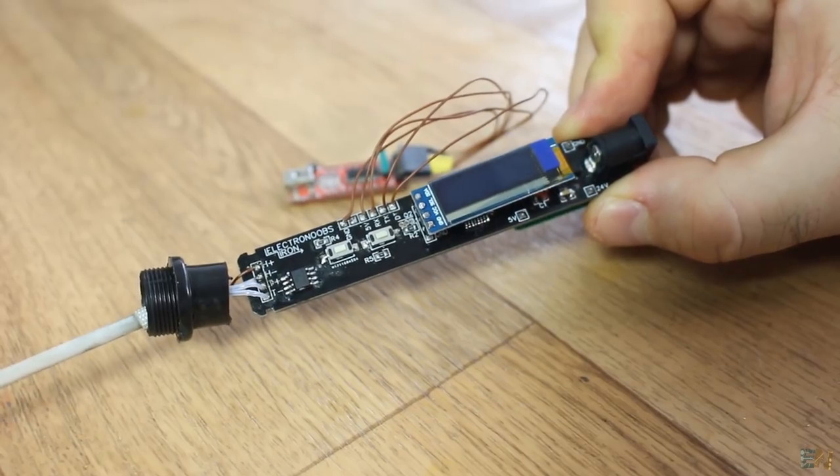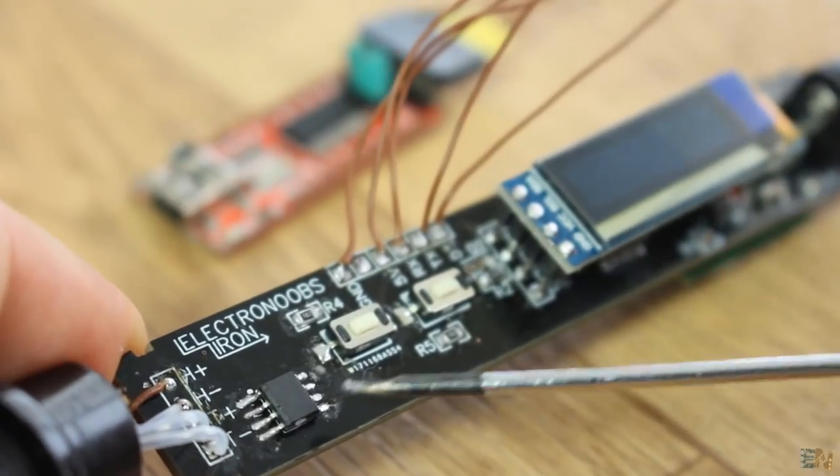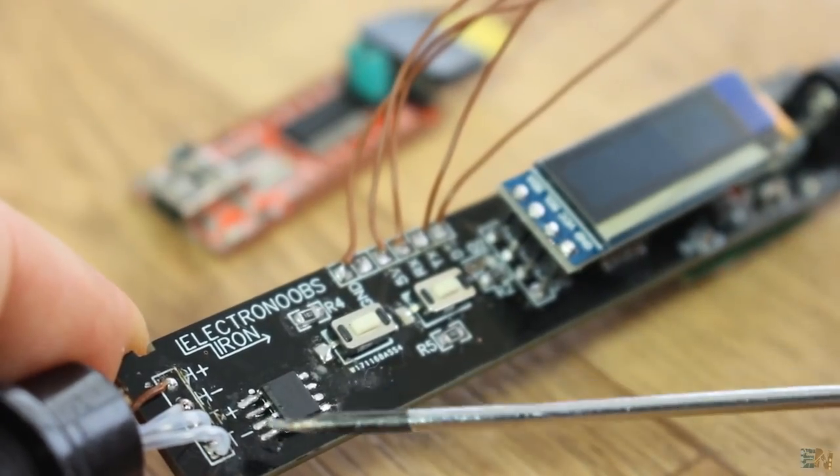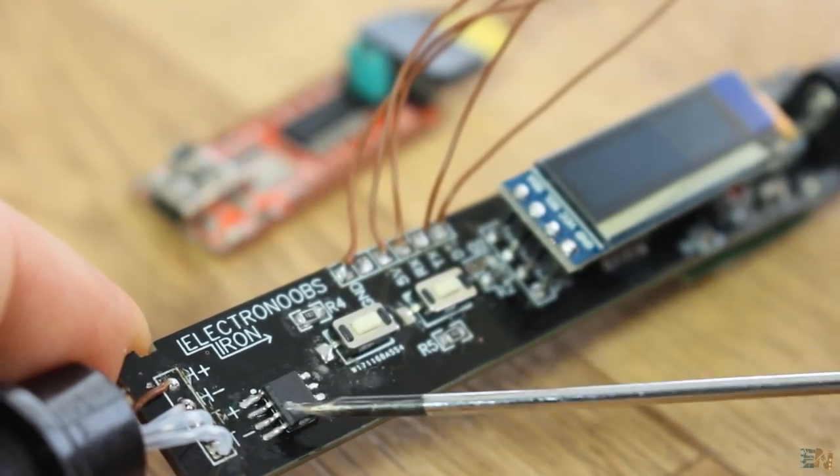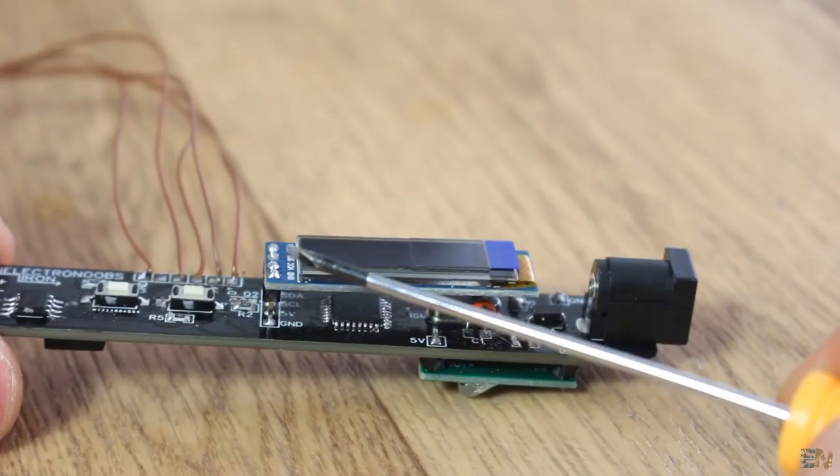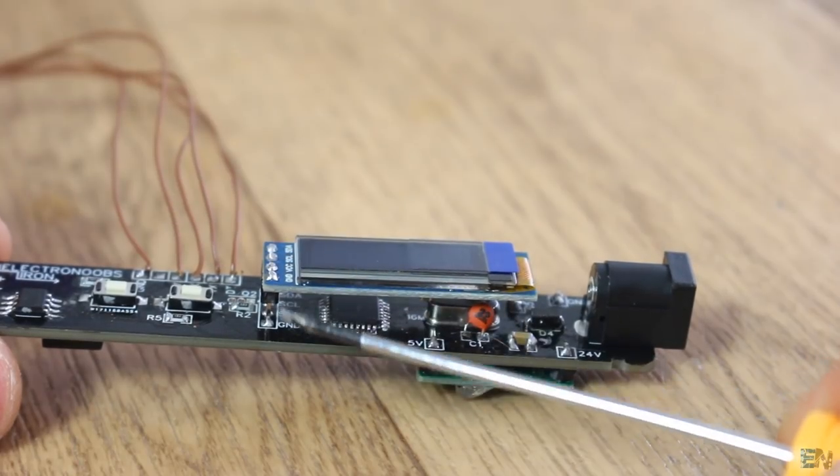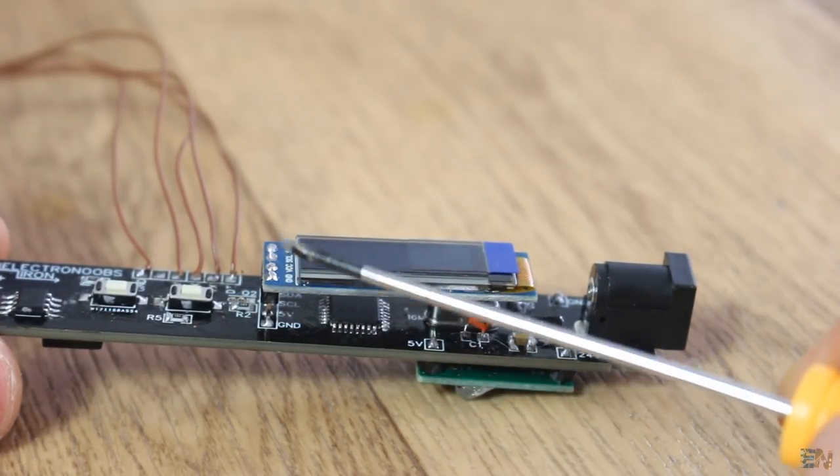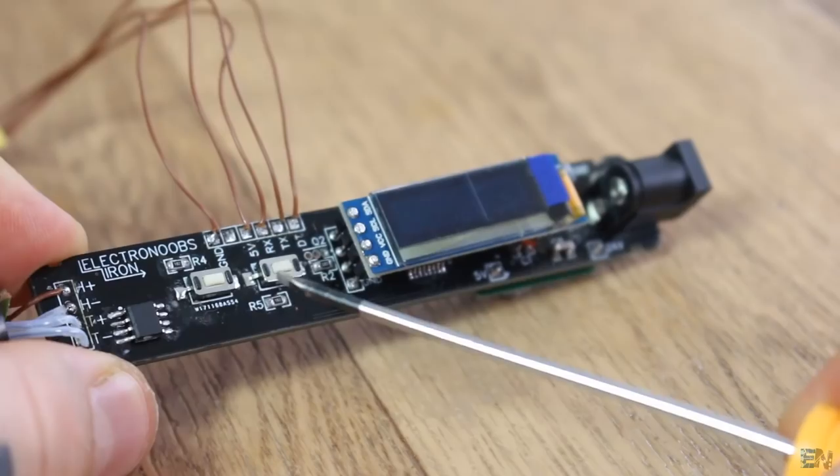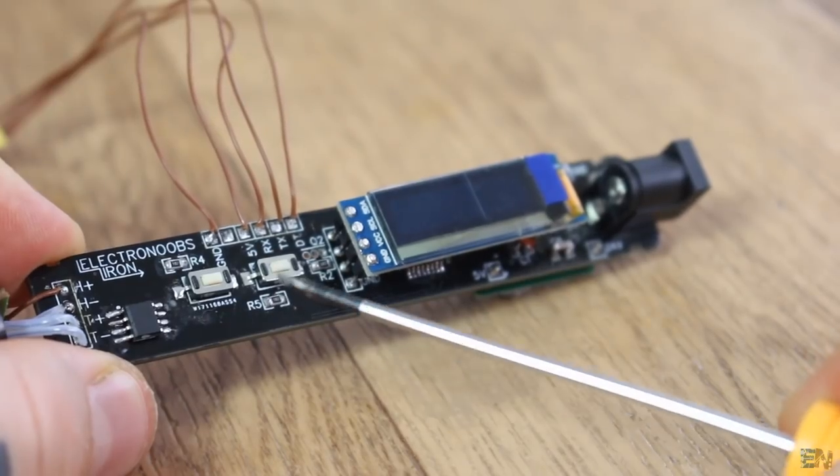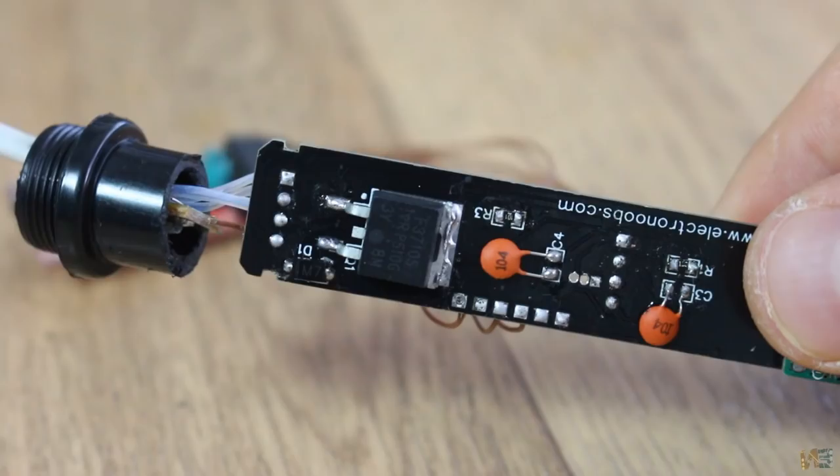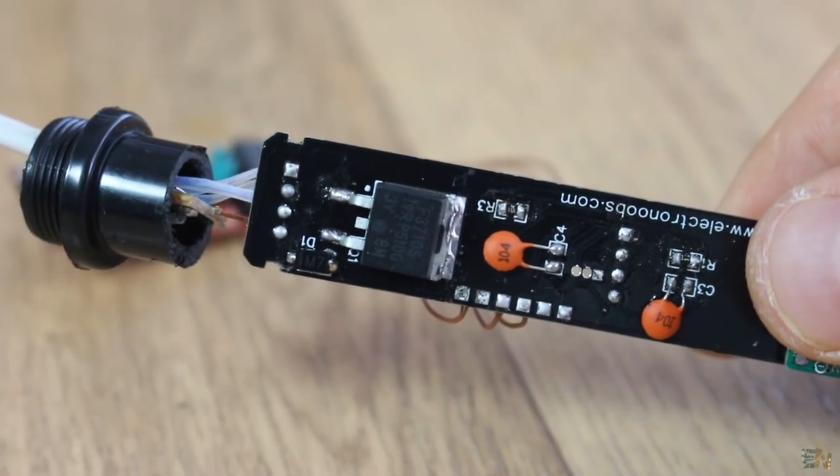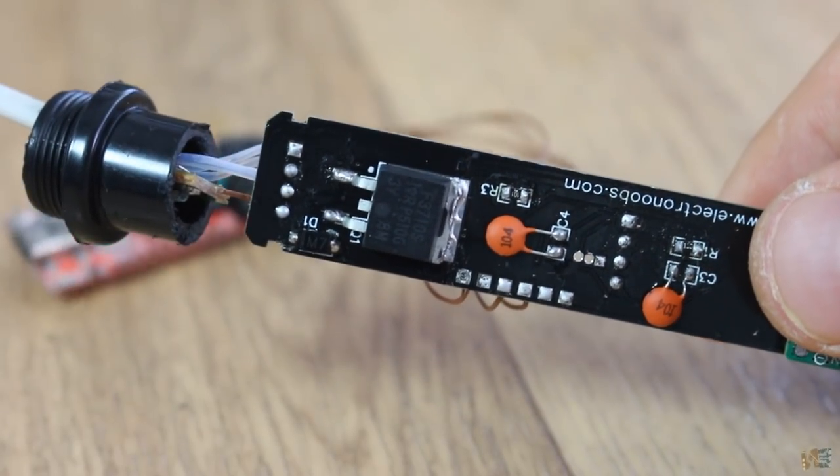I soldered the MAX6675 chip that will give me the real temperature. Then I soldered the OLED screen, the push buttons, the MOSFET and all the extra components.